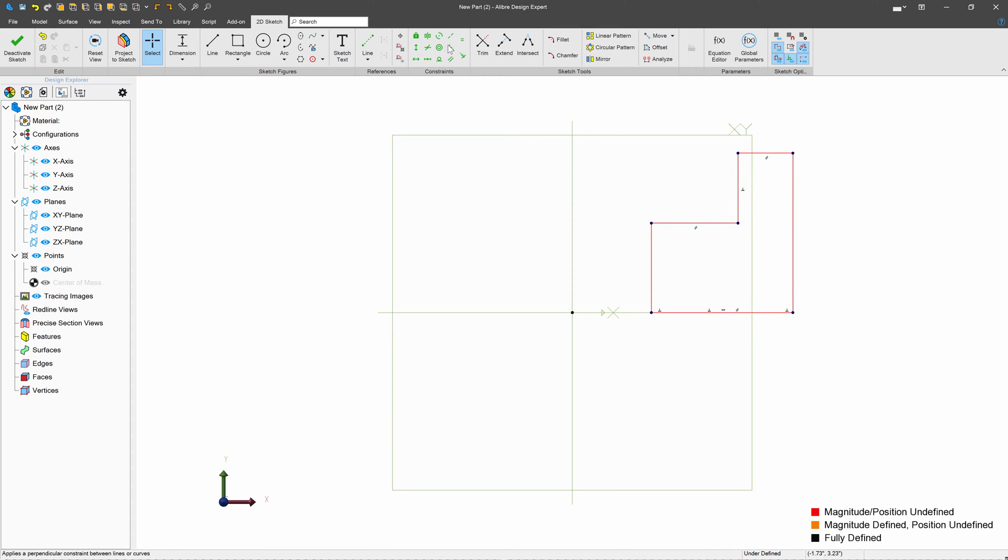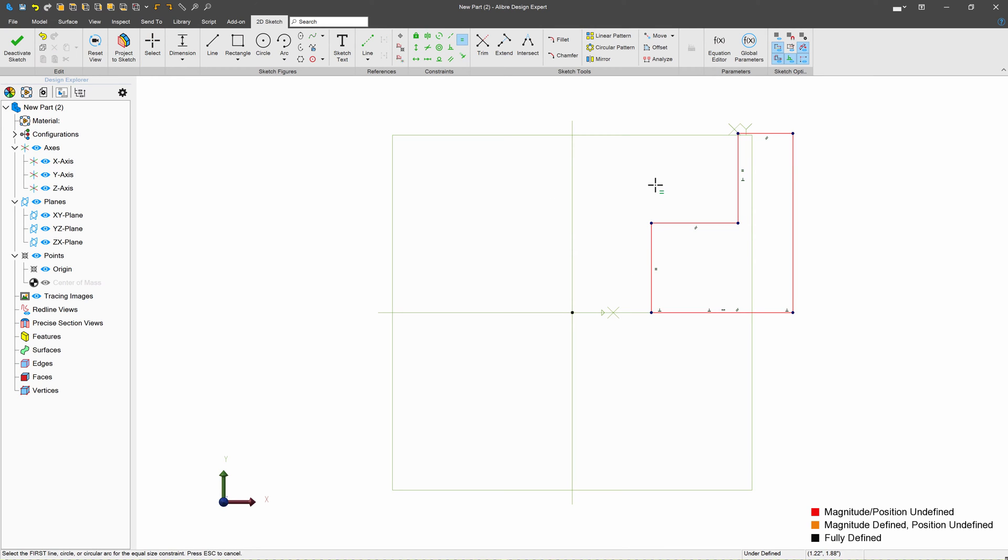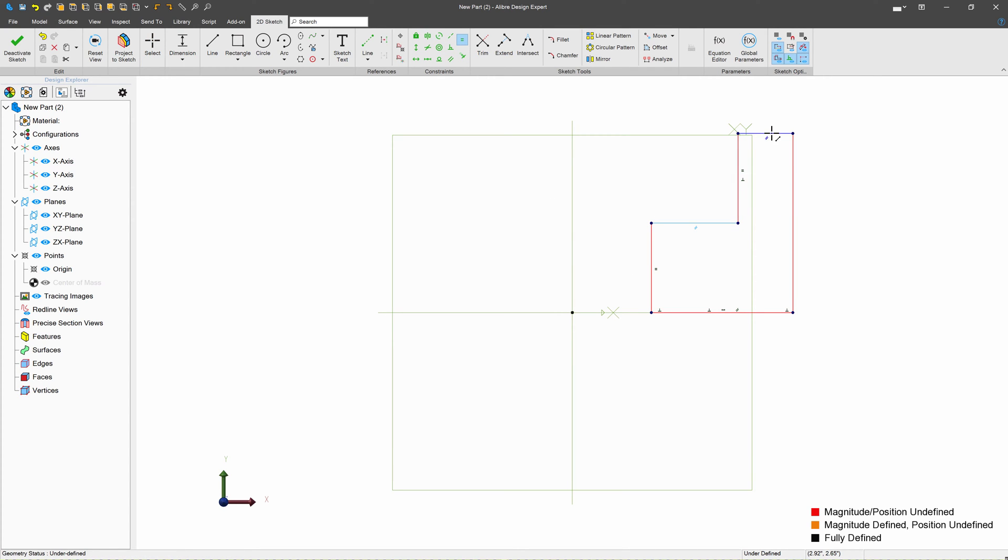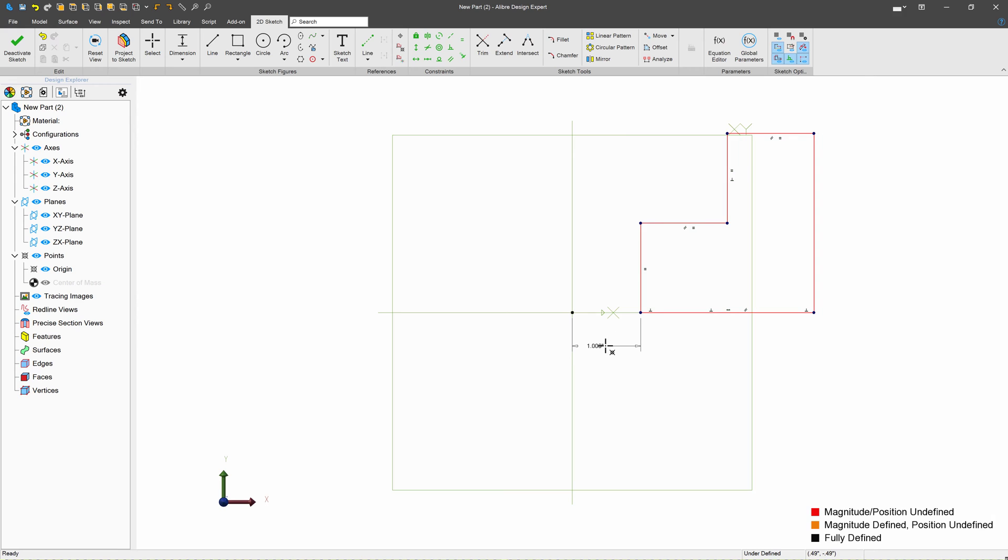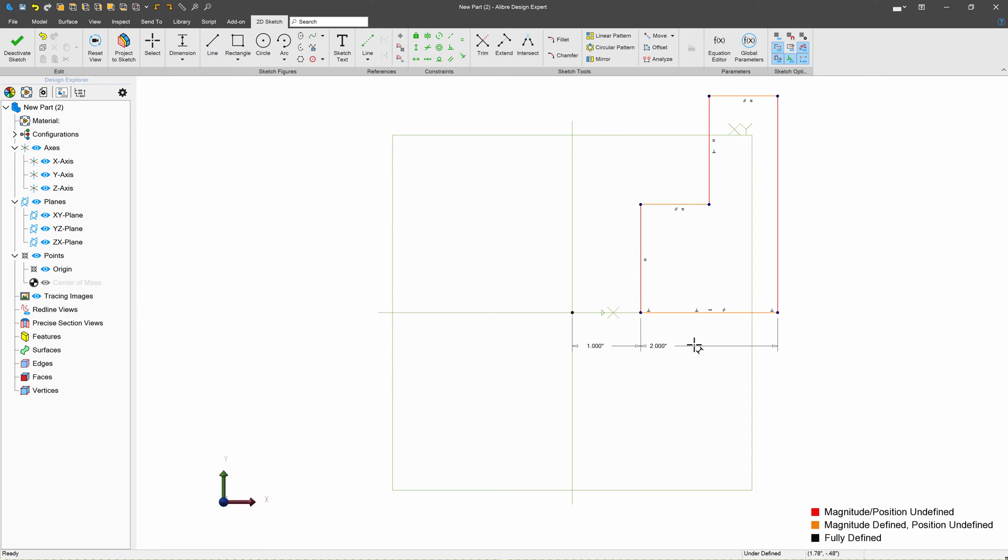Good, now we'll grab an equal constraint. I'll make sure that our two vertical lines are equal here, and our two horizontal lines are equal here. We'll grab a dimension, and we'll give this a distance of one, we'll give this a distance of two, and we'll give this a height of two.